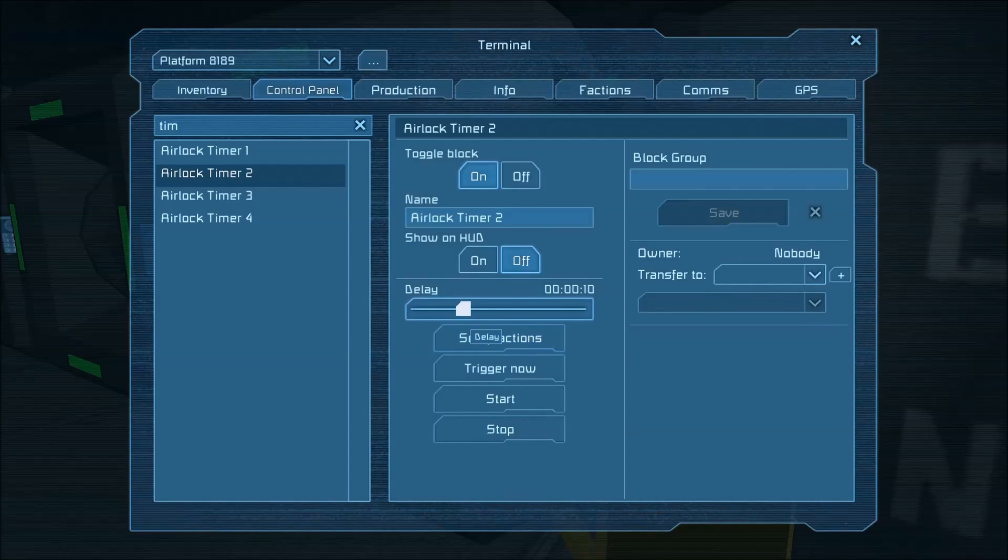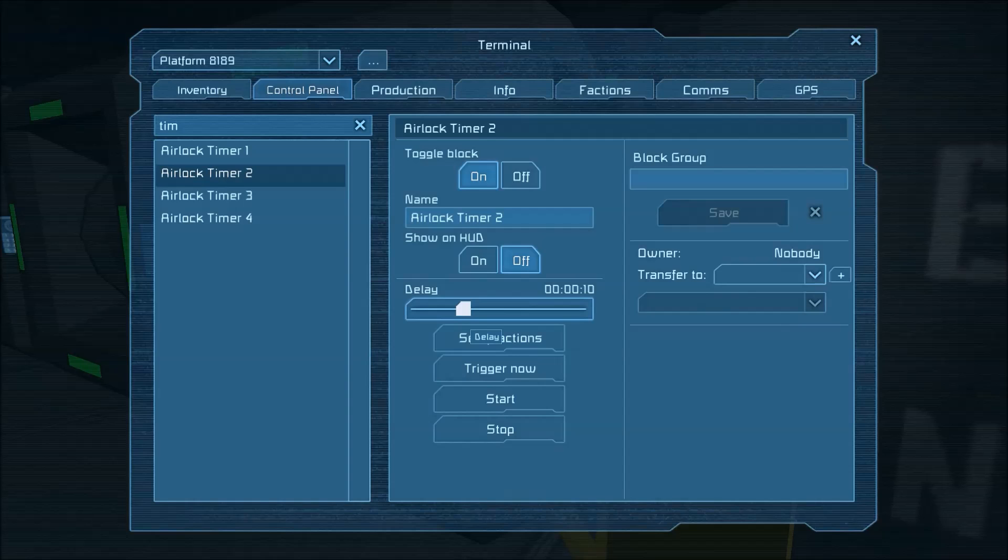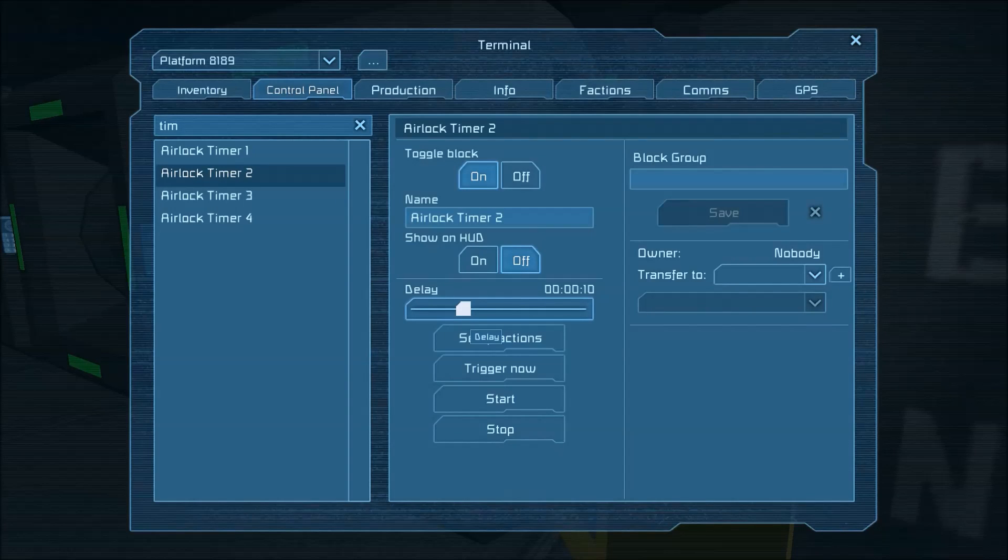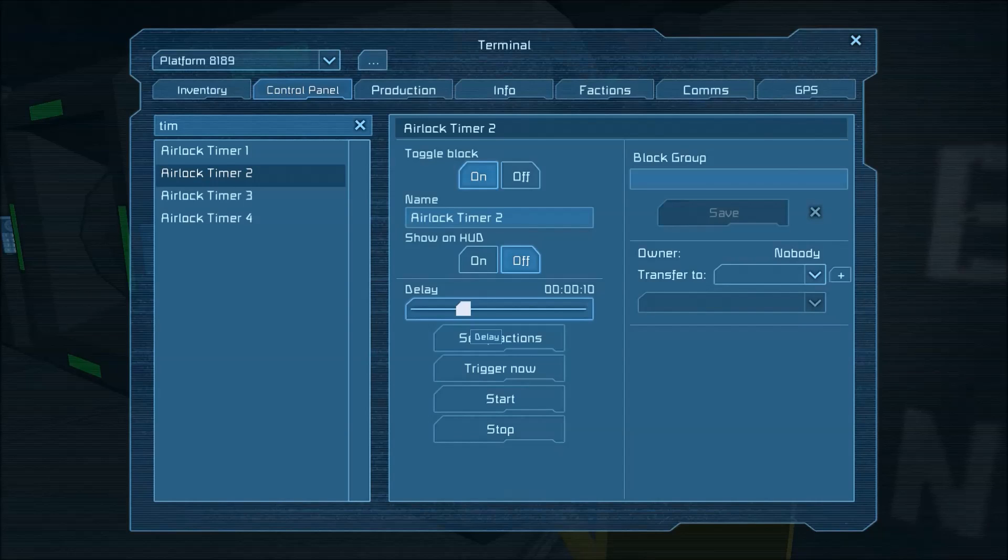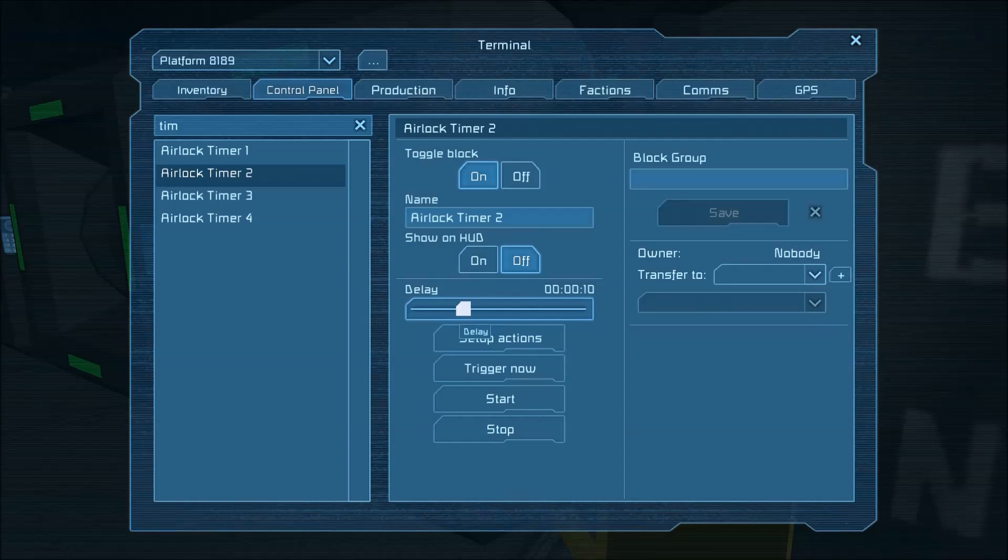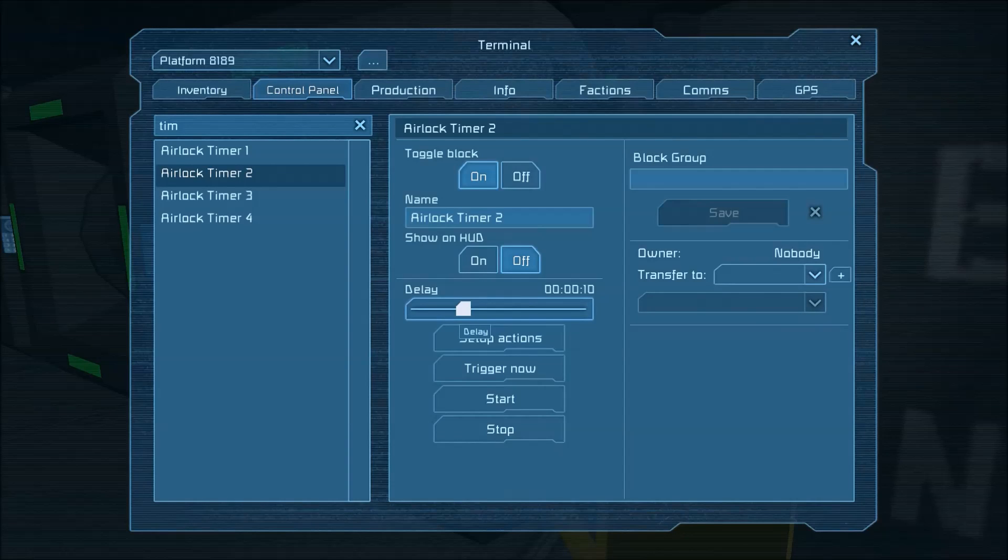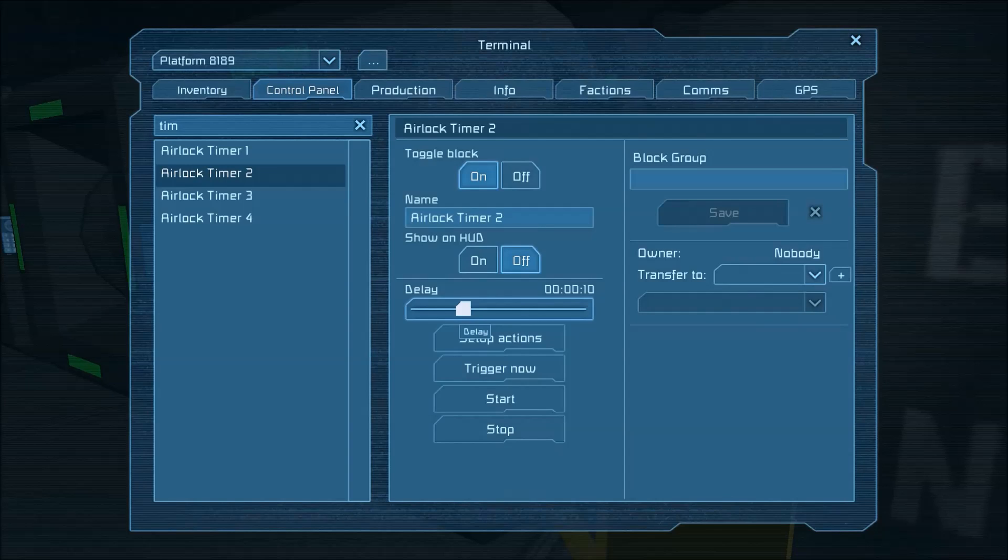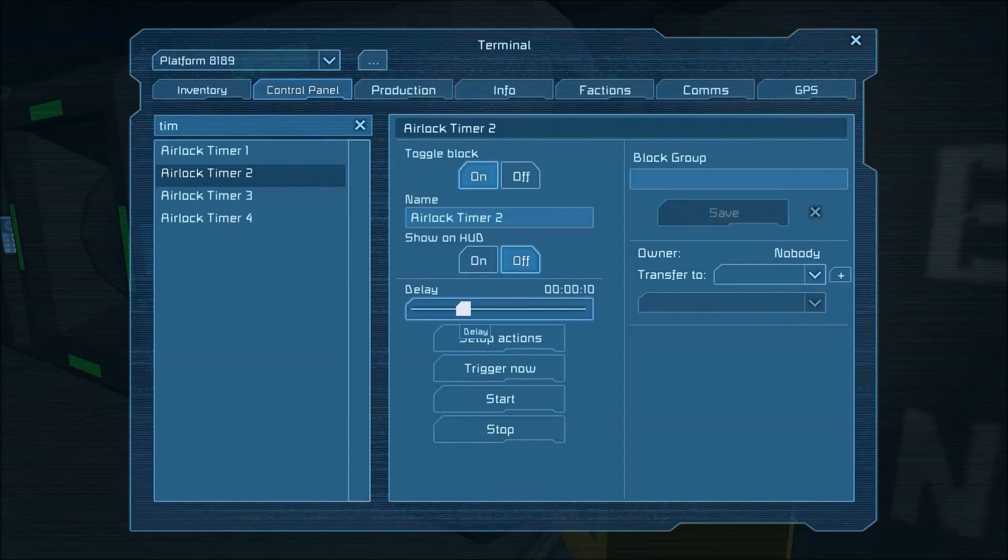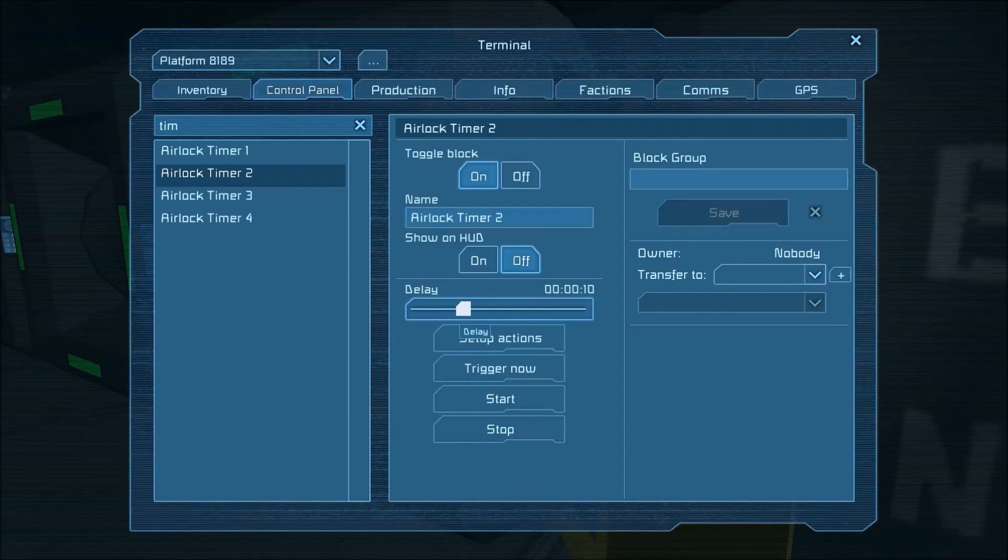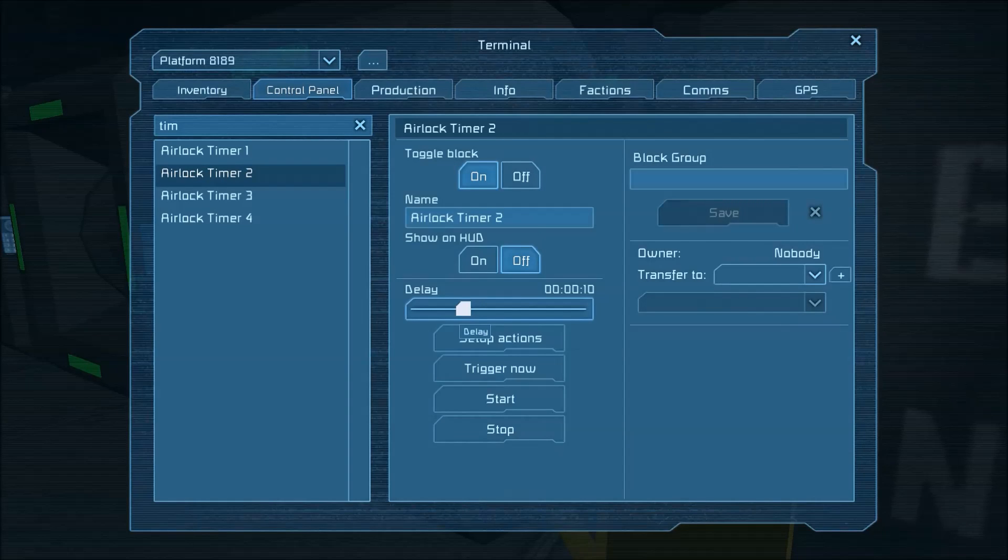So if you have a larger airlock you might need a longer delay on that you might need more time for the vent to depressurize to suck all the air out before you open the door that's something you can play with it's going to vary depending on the volume you're trying to depressurize or repressurize and the number of vents that you have doing that work.